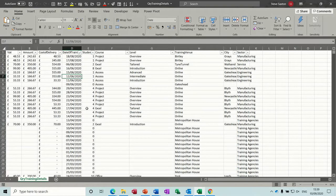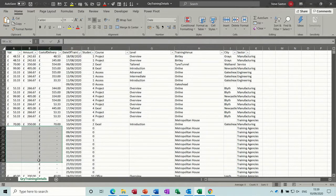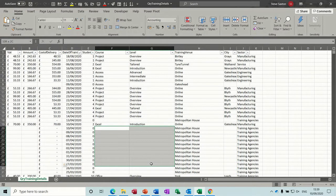Hi guys, welcome to this session on Microsoft Excel. In this module I want to have a look at creating a pivot table after using the Power Query Editor and also using Power Pivot. What I have here is some raw data with lots of gaps and blank spaces which I need to get rid of using the Power Query Editor.